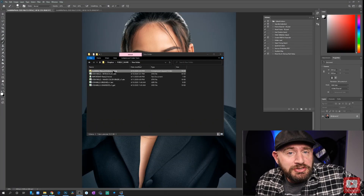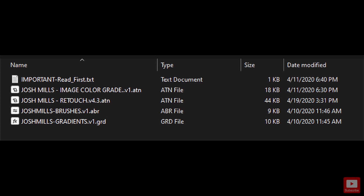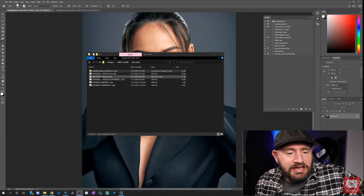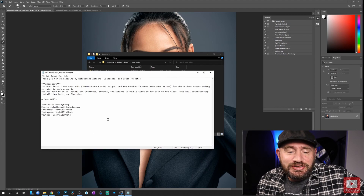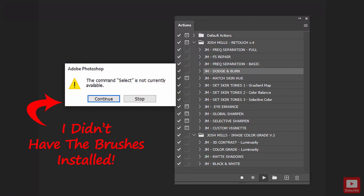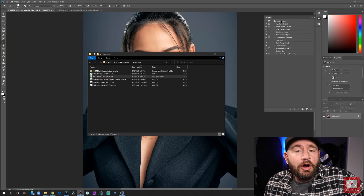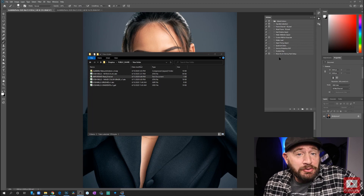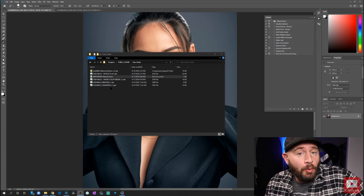The first thing you're going to want to do is extract the zip file that you downloaded. This will give you five files and you need to go ahead and run all four, excluding the important README first text. All that README says is you need to make sure and install all of the files for your actions to work, because there's also a brushes file and a gradients file — and those are used with the actions. If you do not have them installed, the action will fail with an error. You do not need to have Photoshop open when you run these files; it will automatically place them in Photoshop for you.